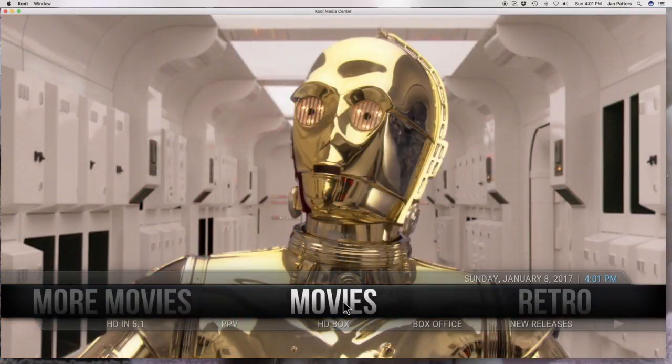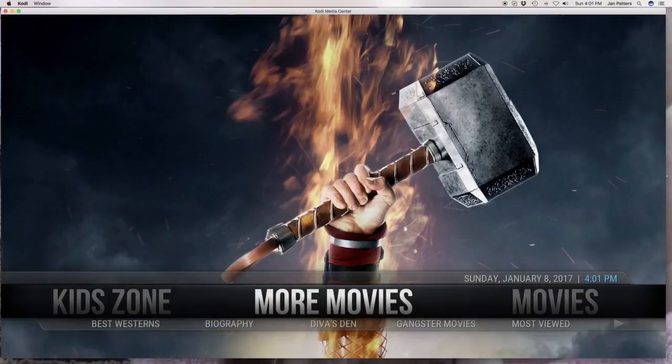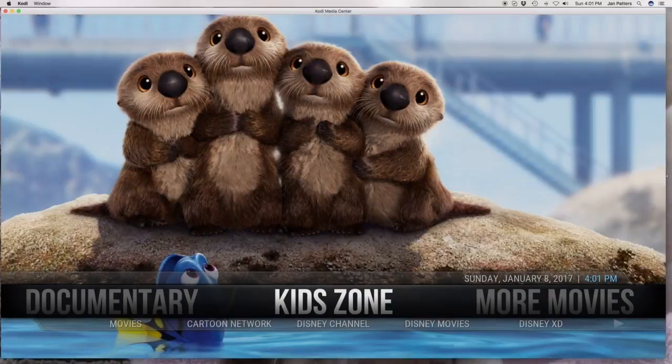Hey everybody, this is the Cody Queen coming at you. Today I want to teach you how to authenticate ESPN3. That's a great channel.